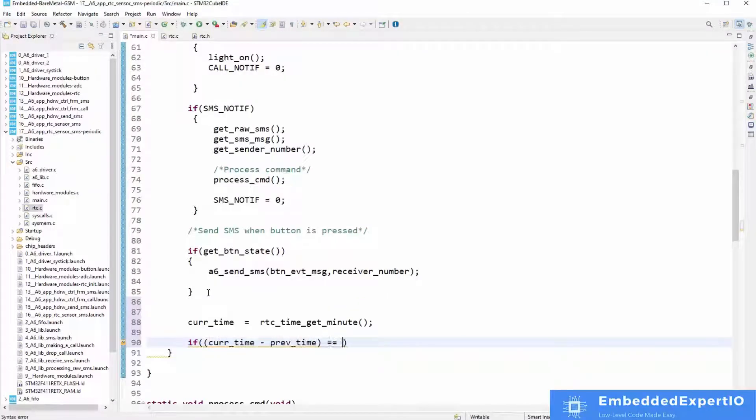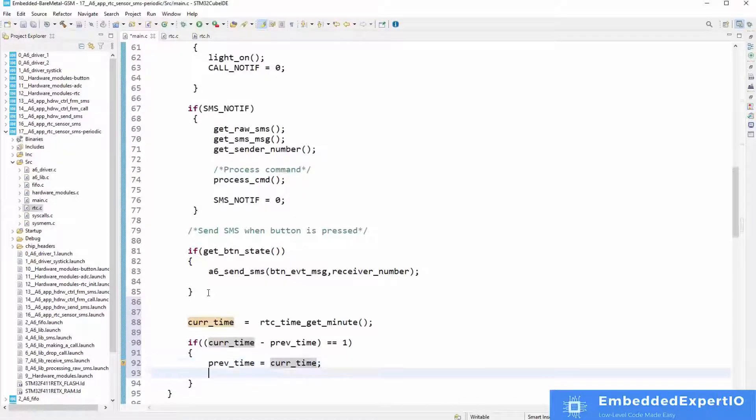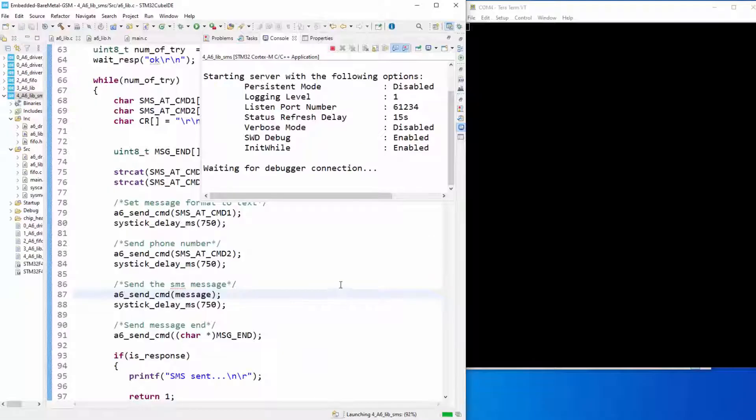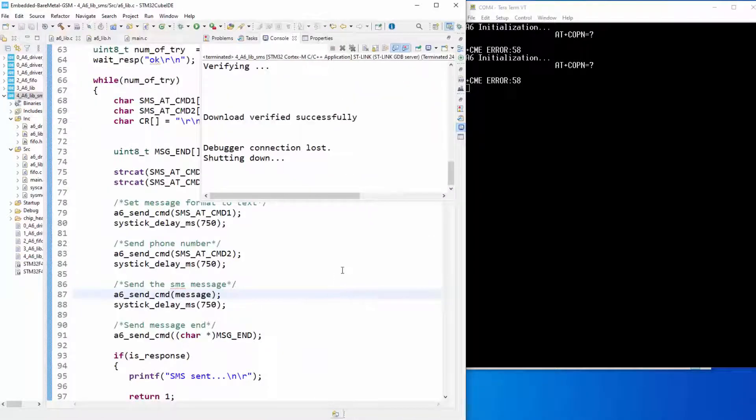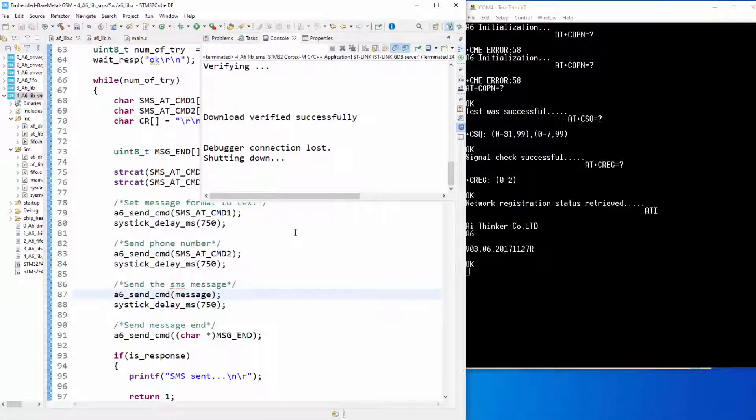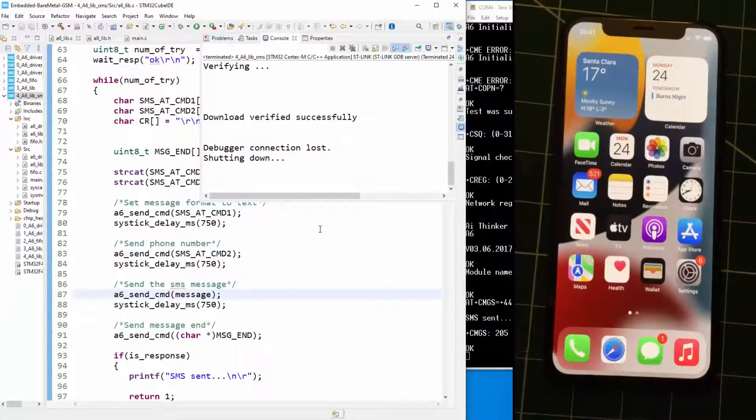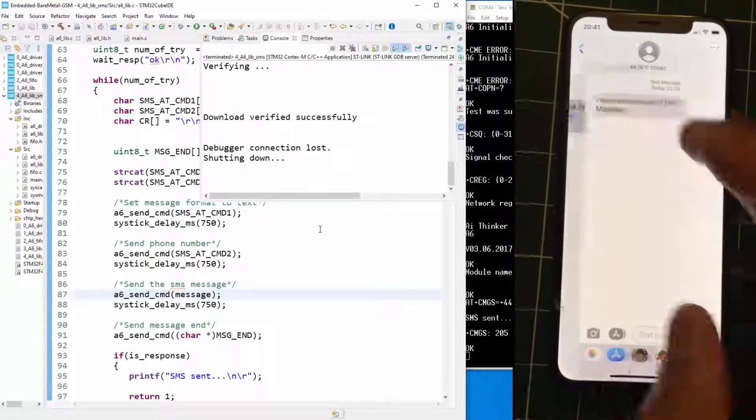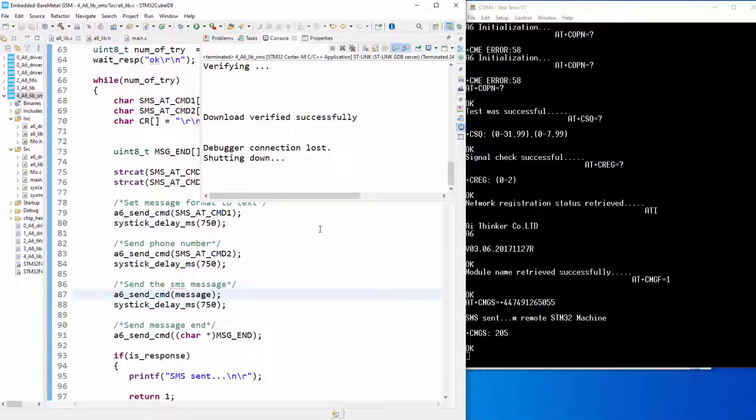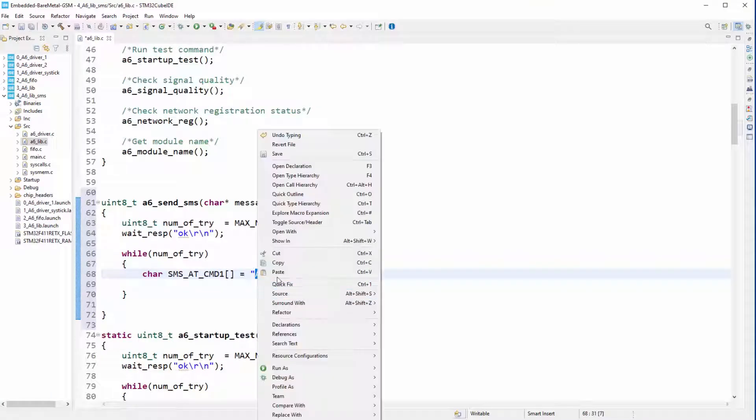In the next part, we shall develop bare metal drivers for interfacing the A6 to the STM32 microcontroller. After developing our drivers for connecting the A6 chip to the STM32 microcontroller, we shall then go ahead to develop efficient data structures for managing communication data between the A6 chip and the STM32 microcontroller.